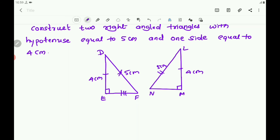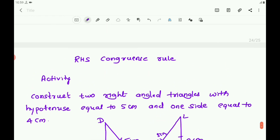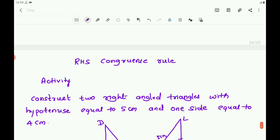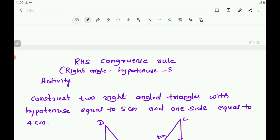These are the corresponding parts. As they overlap, they are congruent triangles. The congruence rule that can be applied here is the RHS Congruence Rule.